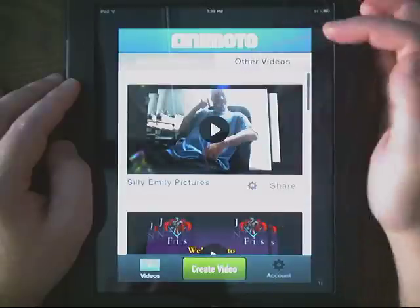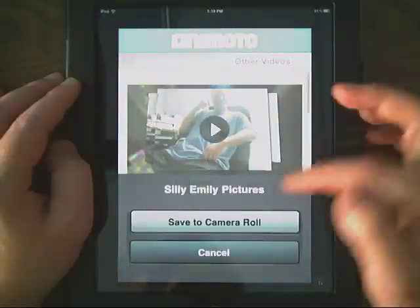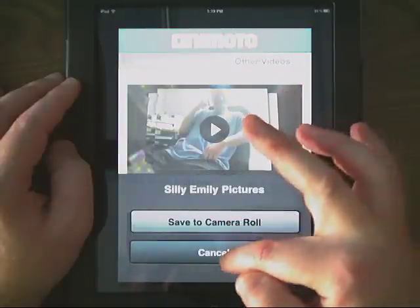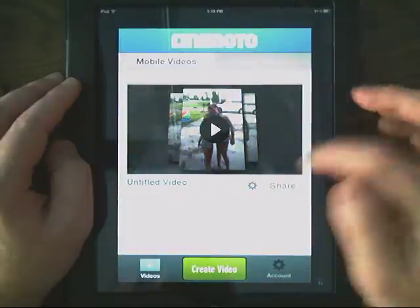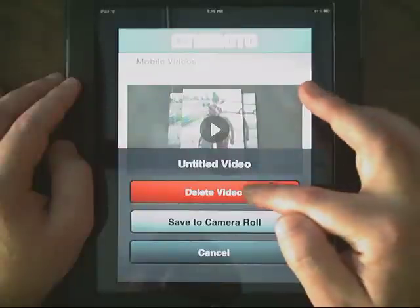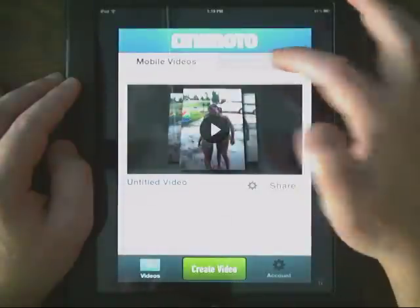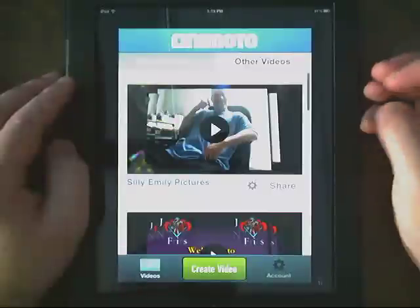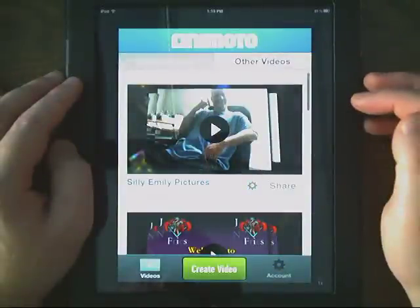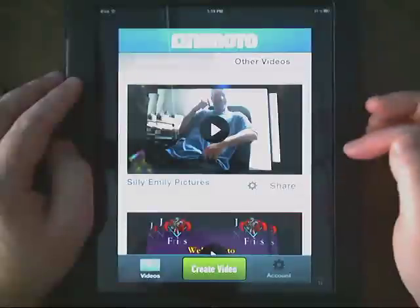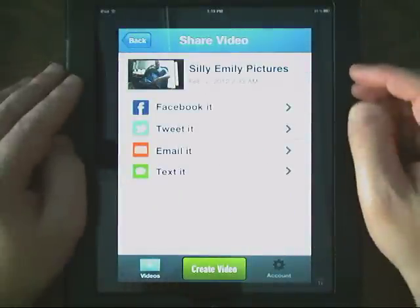Before we create the video, I just want you to know that there are these options in settings. So you can save that video to the camera roll, which saves it directly to the iPad. On the Mobile Videos, you also get the option to delete the video. So you can't delete your ones that are saved on Animoto.com, but you can delete the Mobile Videos. And then of course to share, you can use it to share to Facebook, Tweet, Email, or Text.